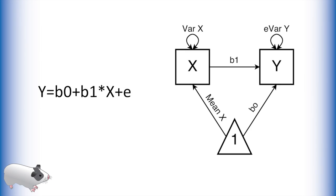On the left what you see is the equation for a bivariate regression. On the right is the associated path model for this equation. I have highlighted the relationships between these two.